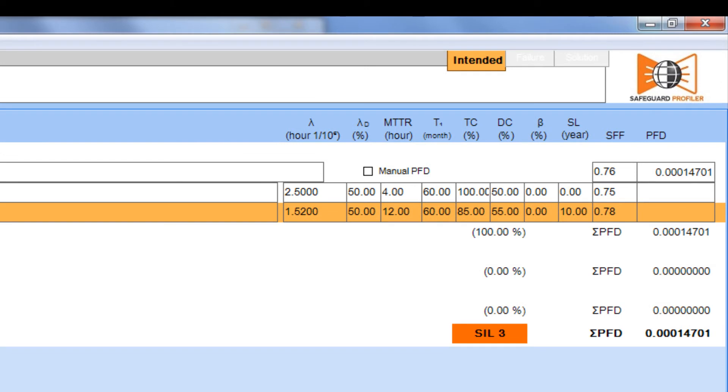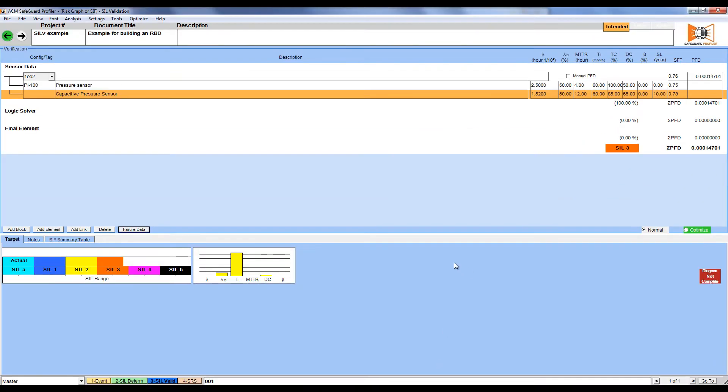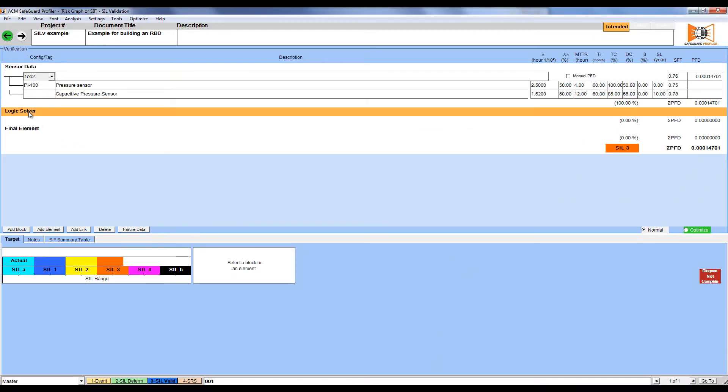Our 1 out of 2 voting block is done and we can see that Safeguard Profiler has calculated the PFD for that block. Now we need to do the same thing for the logic solver.